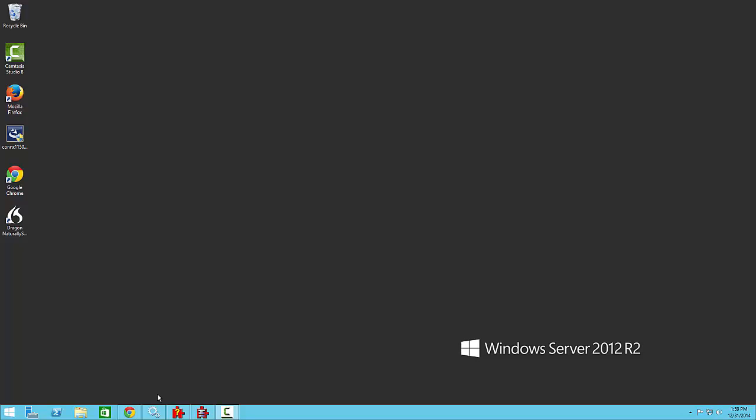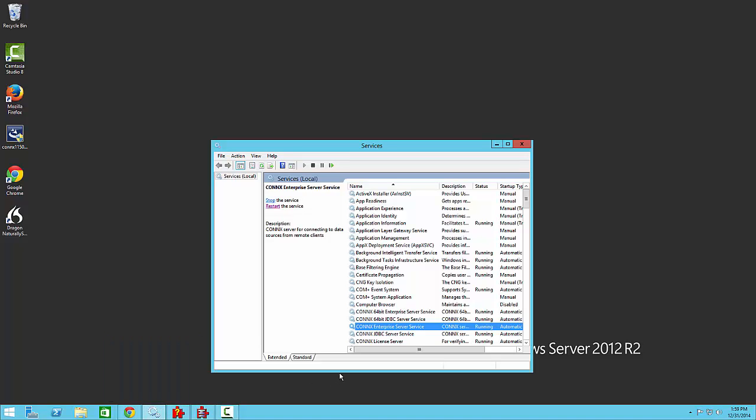First you will need to be sure that you have installed the Kinex Enterprise Server Service on a machine in your environment. This is the service that will bridge the gap between 32 and 64-bit.